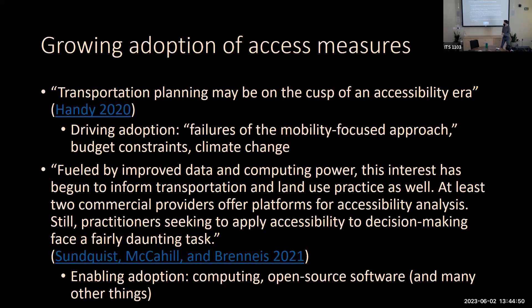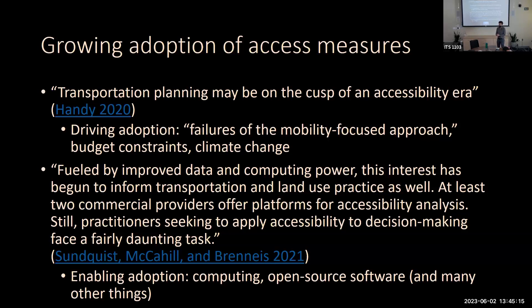I want to start with a quote from Professor Handy, who has been an inspiration for me. A couple of years ago she came out with an article saying transportation planning seems to be on the cusp of an accessibility era. By accessibility we mean metrics like the number of jobs reachable within 45 minutes by biking, driving, or taking transit. These access metrics have been promoted in academic research for decades, but we're actually seeing real adoption now — in places like Caltrans, SACOG, states across the U.S., and around the world.